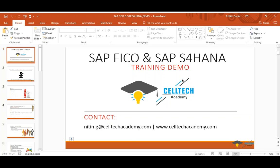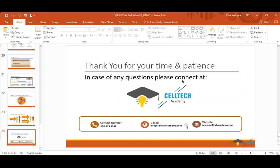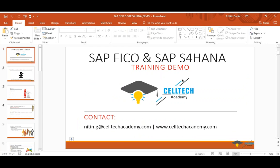For any further queries, feel free to reach Celltech Academy using the contact number and email ID shown on screen. Clarification from Gopi's question: we are not going through FICO first and then S4HANA in the same class — these are two completely separate courses. FICO is a separate class and S4HANA is a separate class; they are not merged together.